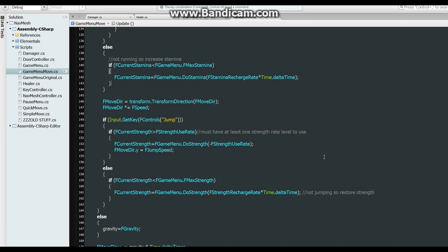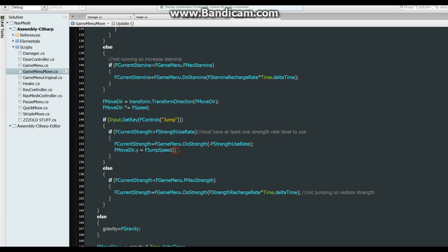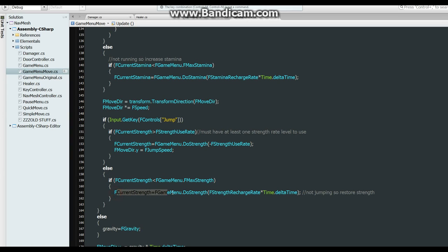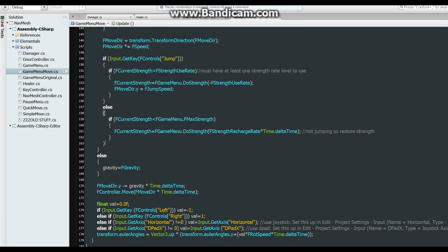And then down here for jumping, if the input key's jump, then we check to make sure that there's enough actual strength to be able to do the jump. And if there is, then we subtract the strength from the current strength and jump. And jump. But if there wasn't enough and we're not jumping, then we recharge it. Alright, that's about it for that.